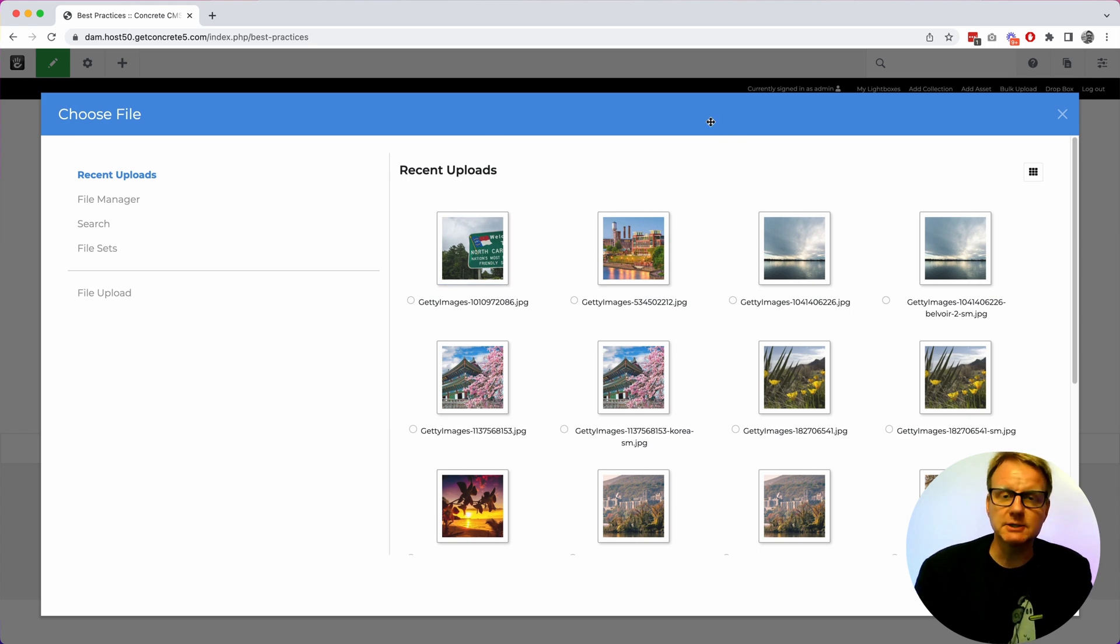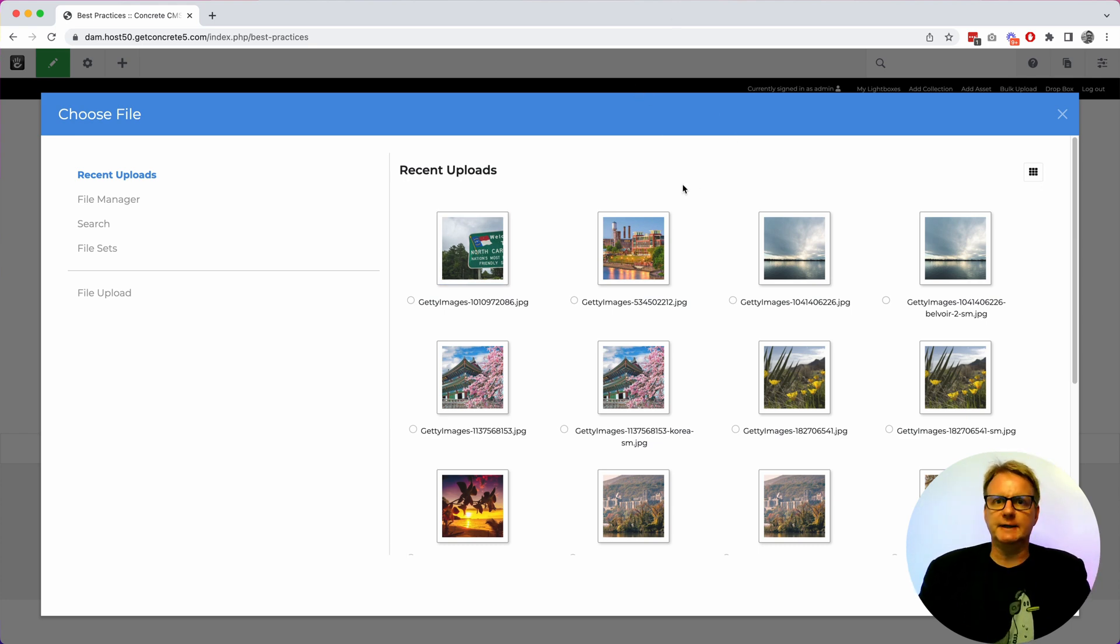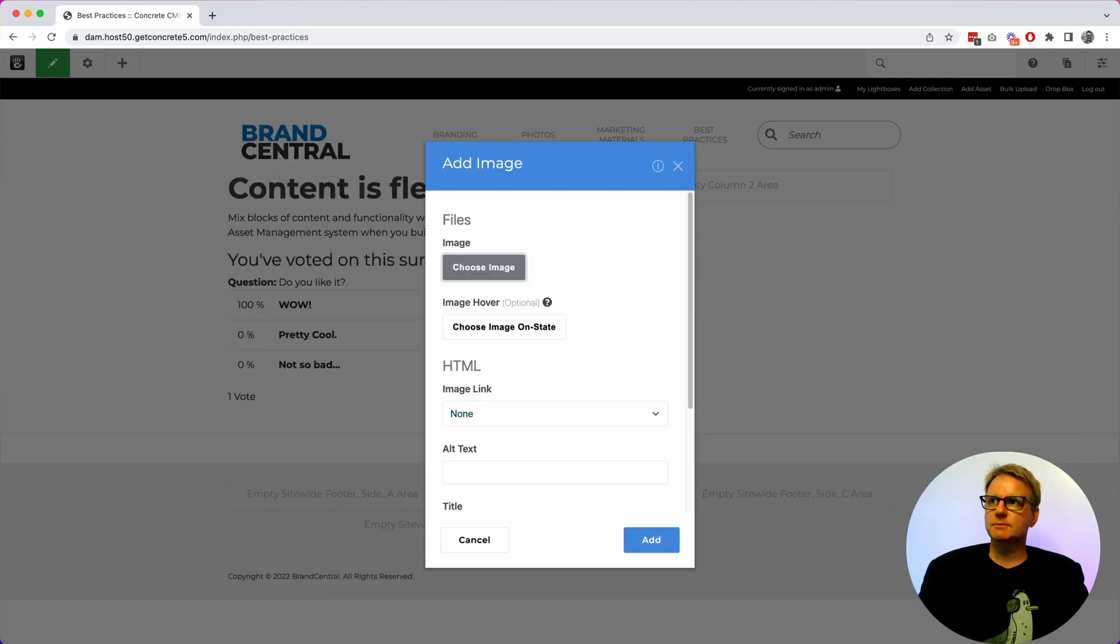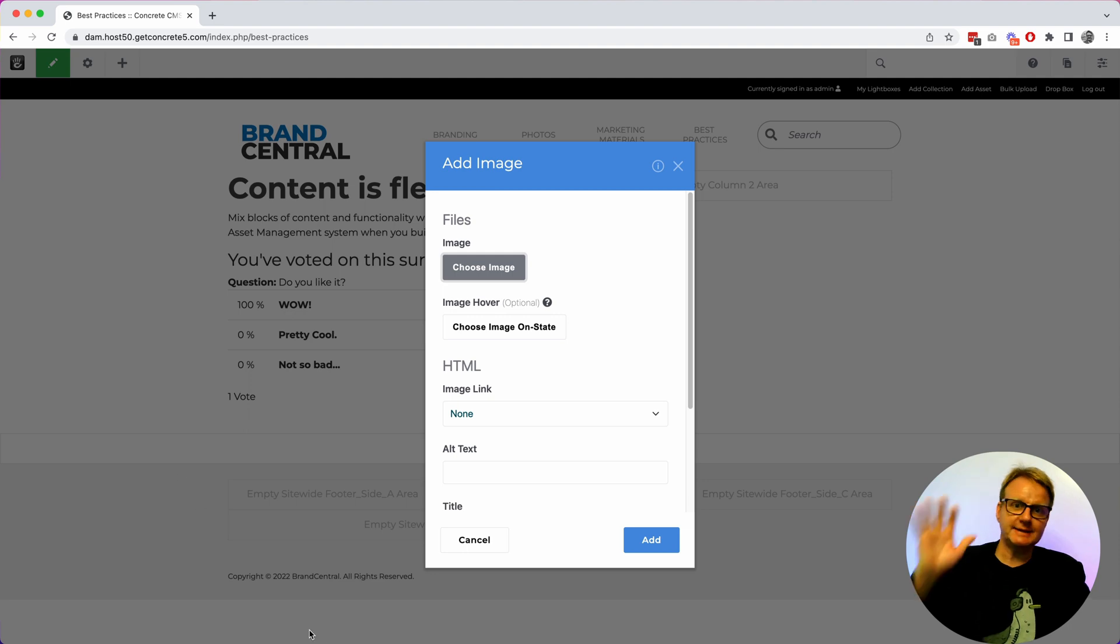So there you go. There's digital asset management inside of concrete. A lot of people don't know that that exists but you should check it out. It is free and open source and pretty cool being actively used by the army today. So thanks!